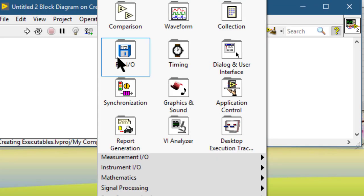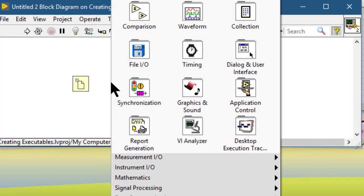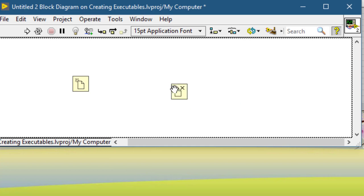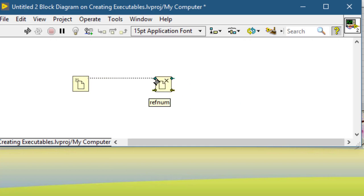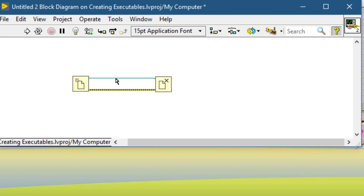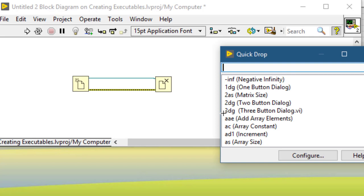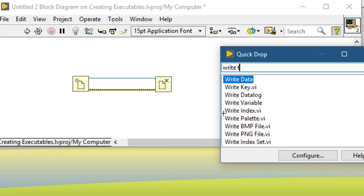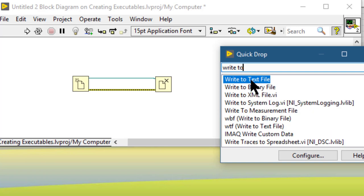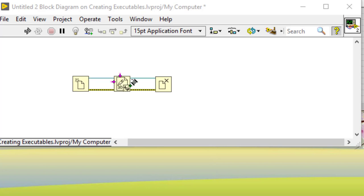If you have multiple objects connected by wires and you have those wires selected, and you would like to insert something on those wires, press Control+Space and type to find the desired object. When you find the selected object, press Control+Shift+I. Doing so will not only connect that object but also insert it on the selected wires.